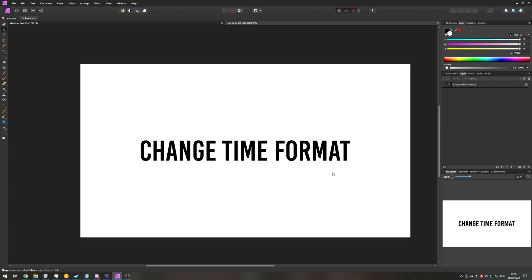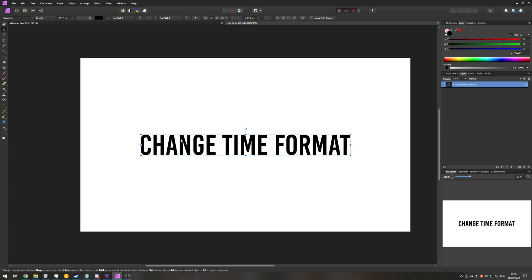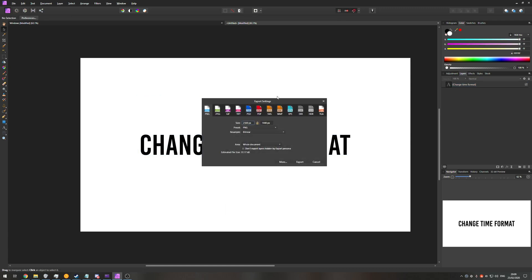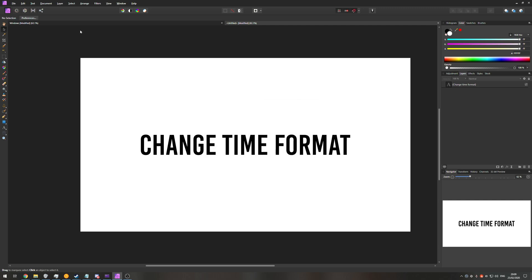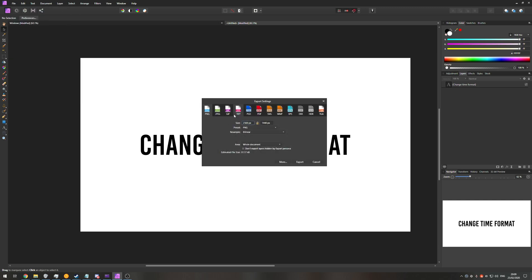And that is how to save something with a transparent background. Possibly you'll create an image like this with simply just one element which is a piece of text and you want to save it without a background. You'll hit ctrl alt shift s to bring up the export settings screen or you can go to file followed by export.